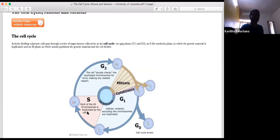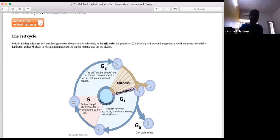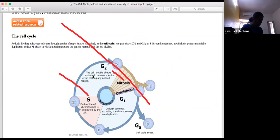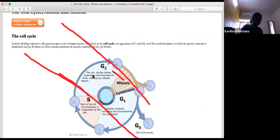In the synthesis phase, each of the 46 chromosomes gets duplicated. The DNA material is duplicated, not the number of chromosomes — the chromosome number remains the same. So if you have 2C, the DNA content doubles to 4C but the chromosome number stays the same.